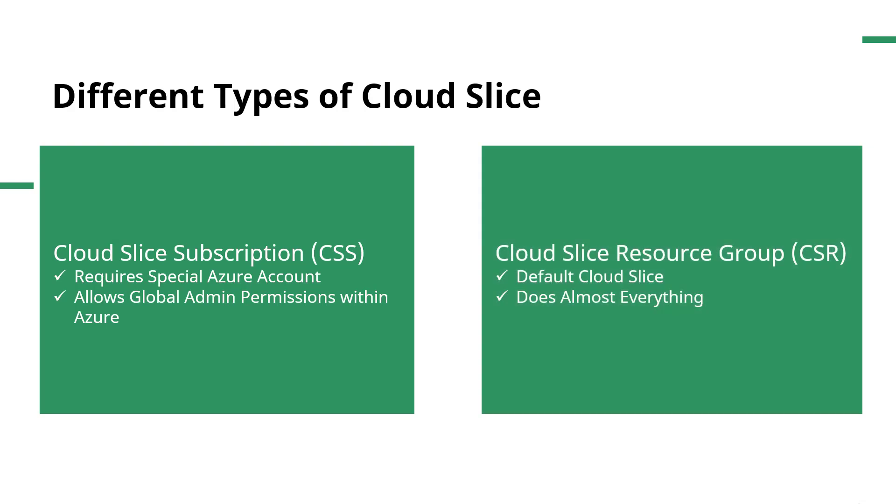Our default Cloud Slice is what's called a CSR, or Cloud Slice Resource Group. This does almost everything that you could do in a CSS, but it limits the user within the resource group, so they couldn't create another resource group or do other global admin level permissions. This just helps secure everything.